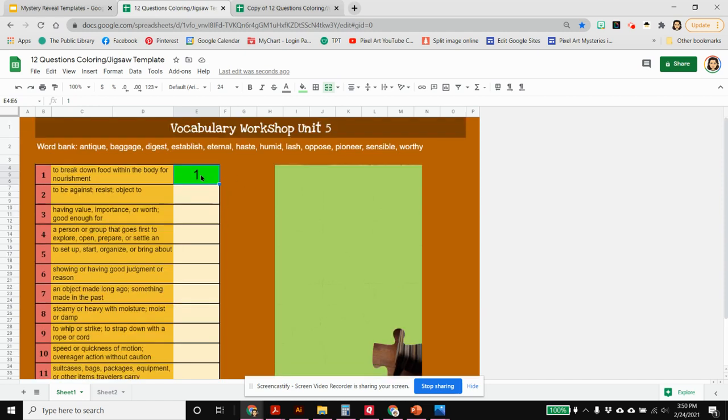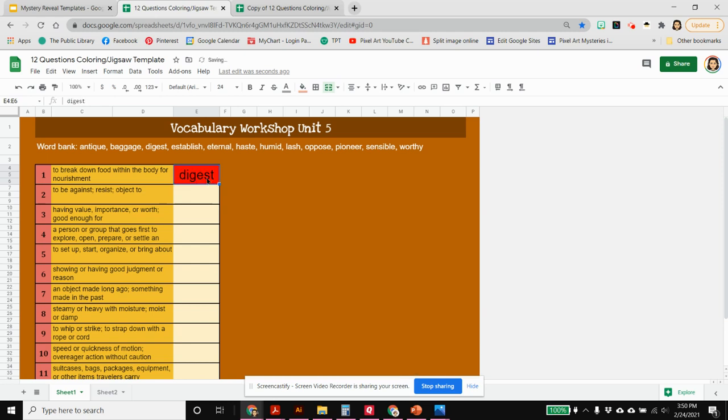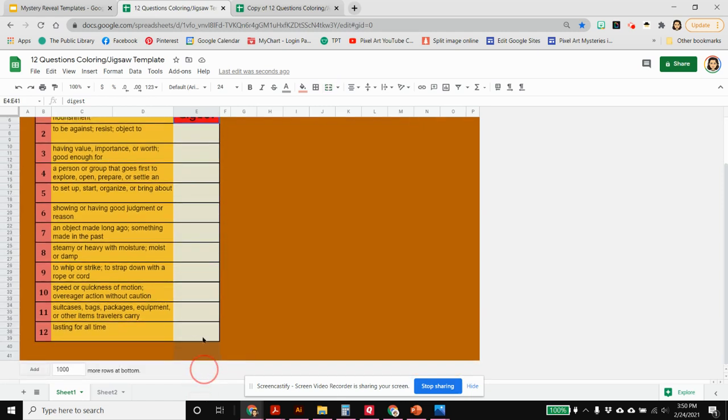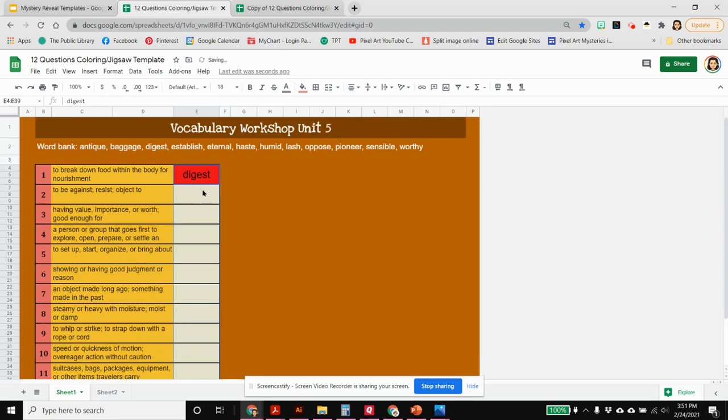I'm going to just start putting my answers in here and it's going to show me that it's wrong. That's okay, we haven't changed sheet two yet to tell it what the correct answers are supposed to be. I think that's a little bit too big so I'm just going to highlight this row and change my font size down to 18. I want it to be a little smaller so it's more readable to the kids.